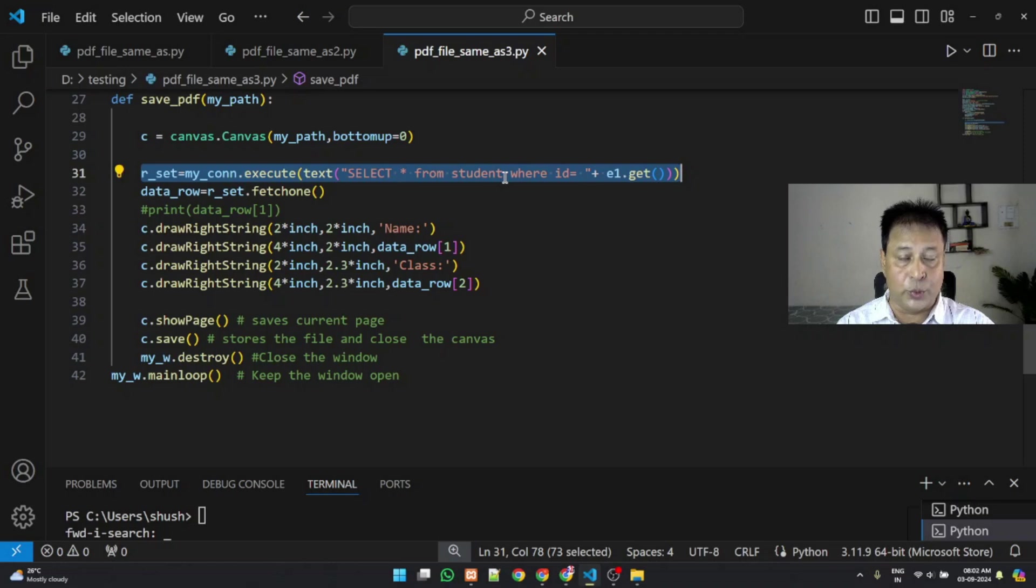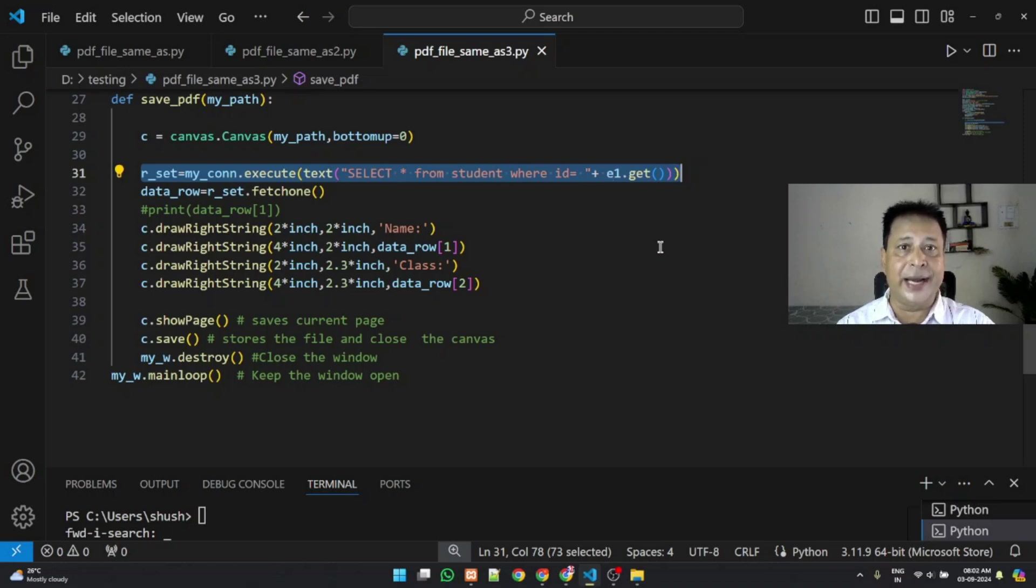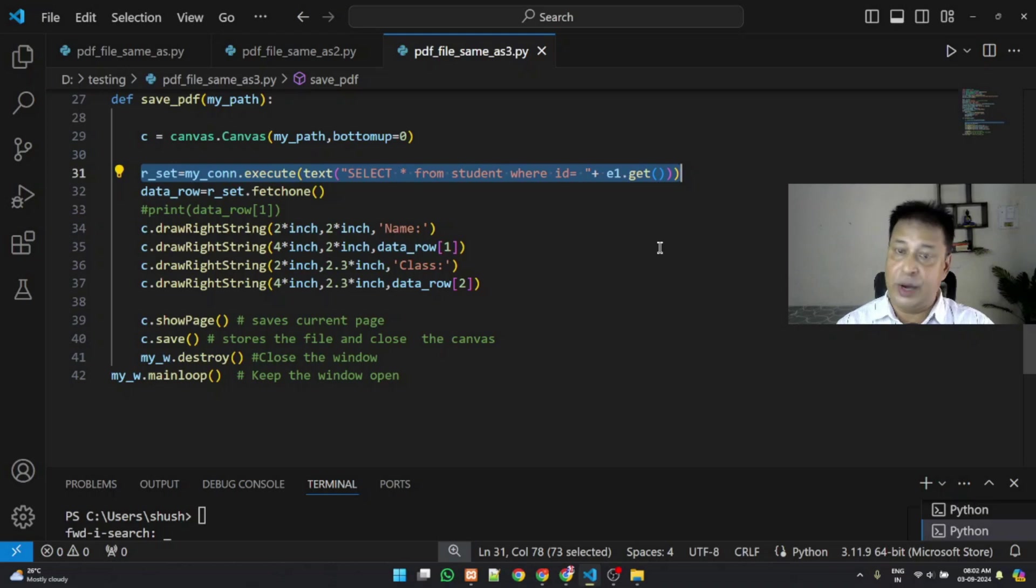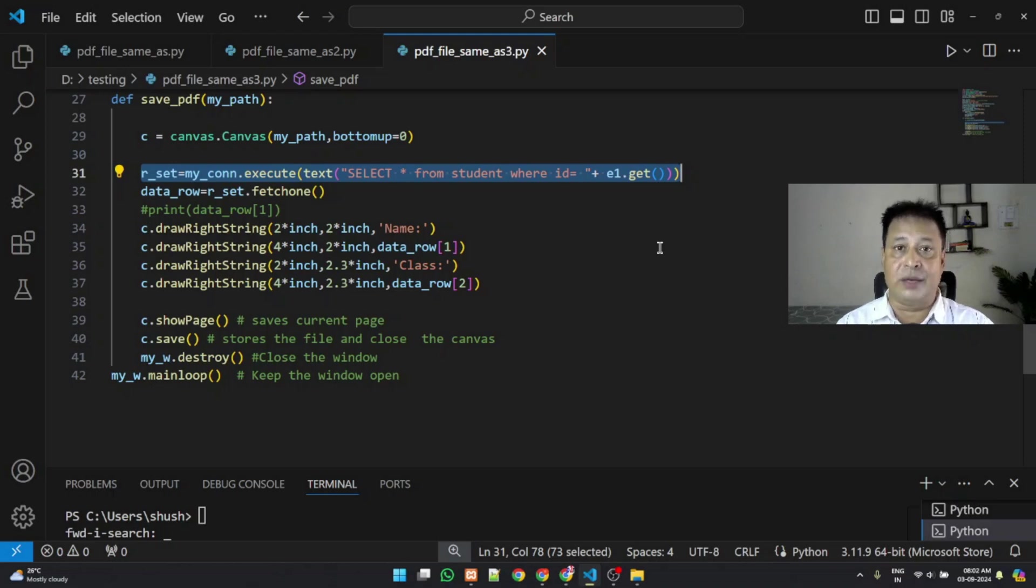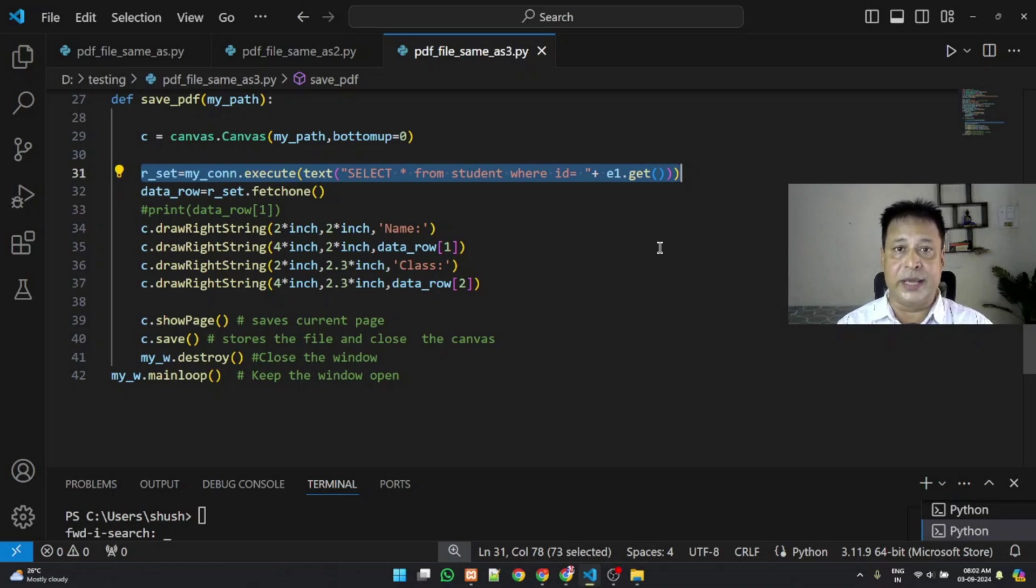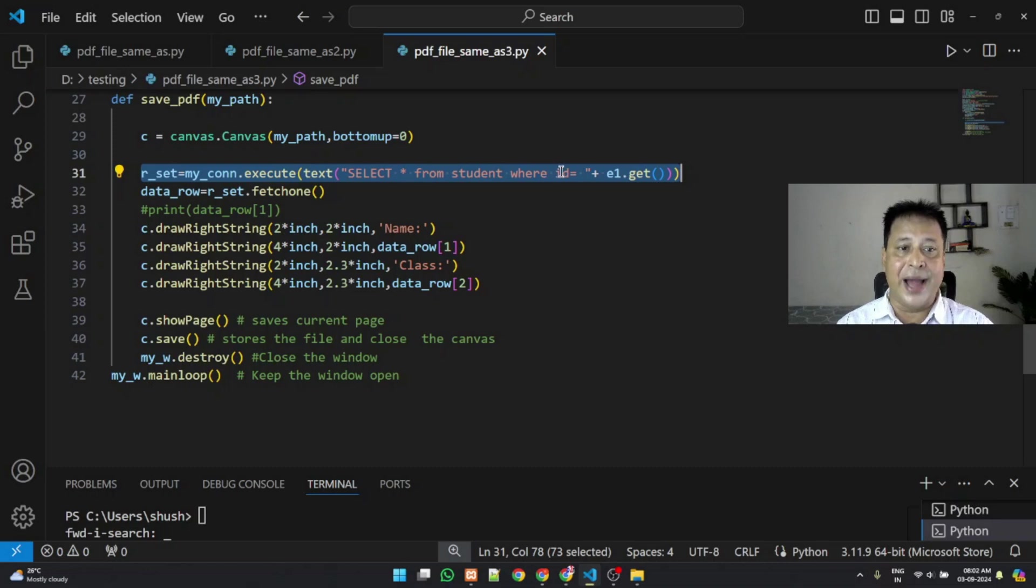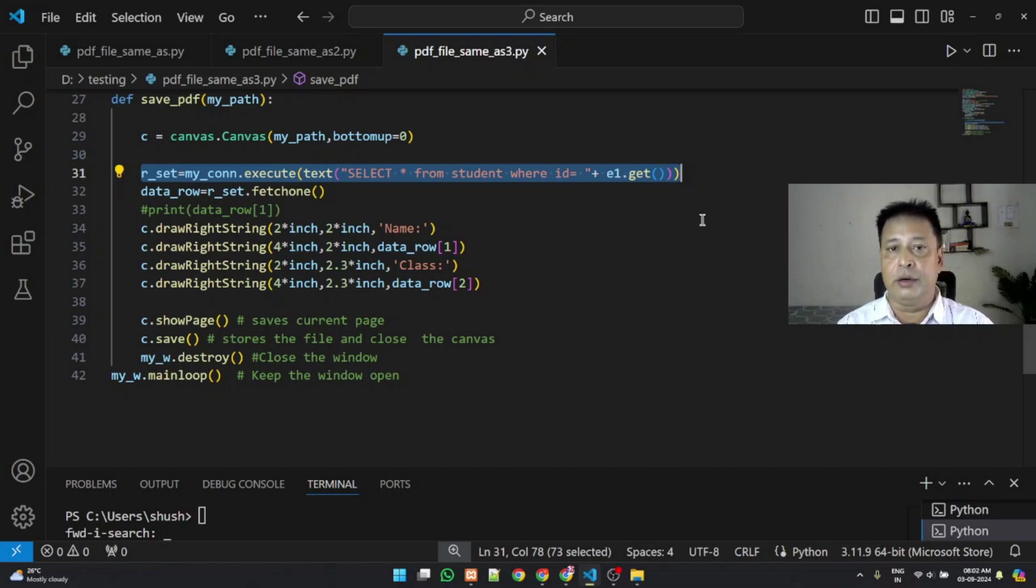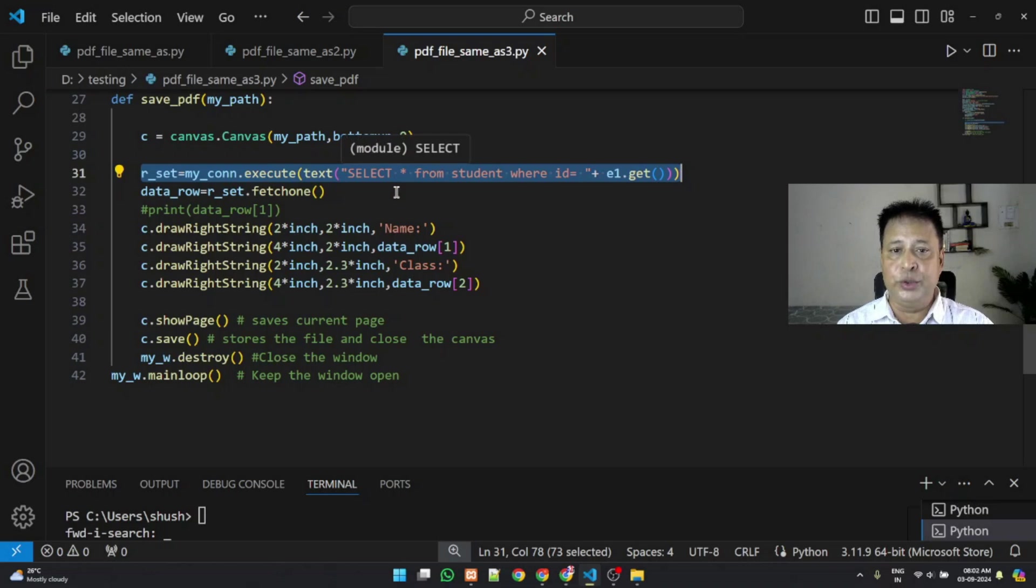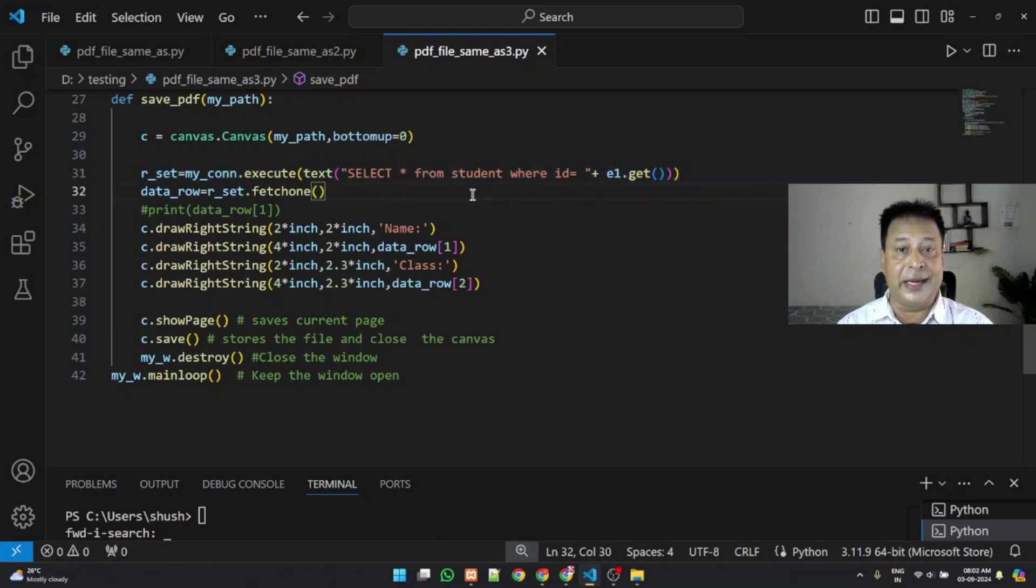The table name is student where ID equal to E1.get. E1.get is the ID what the user has entered. If you have used the names of it and class of it, whatever, accordingly you have to write the query. Say you want to take the student name, so the name you have to match it here where name equal to E1.get, that will get the name. So matching that, once you execute that query you will get the entire details of that particular student.